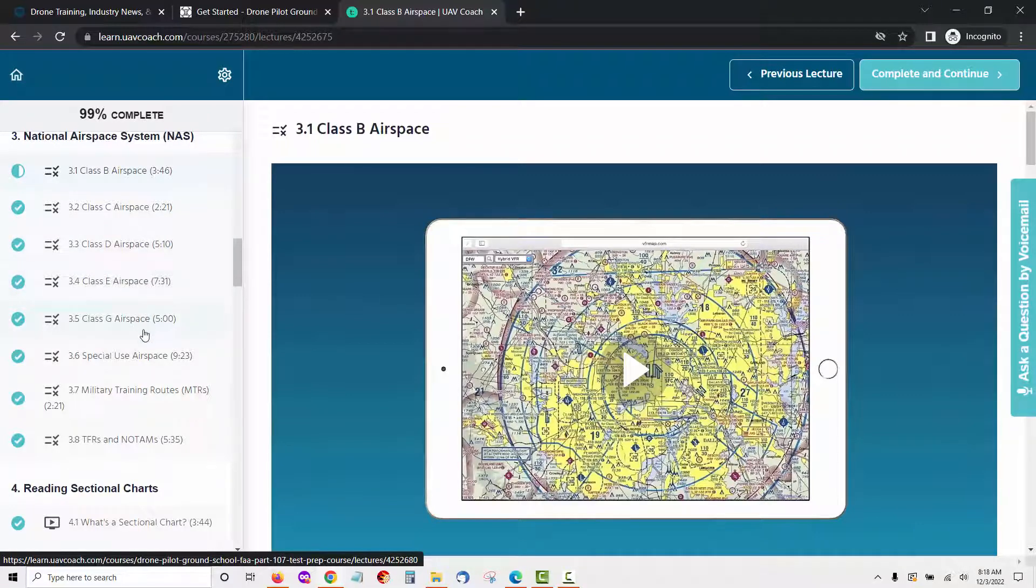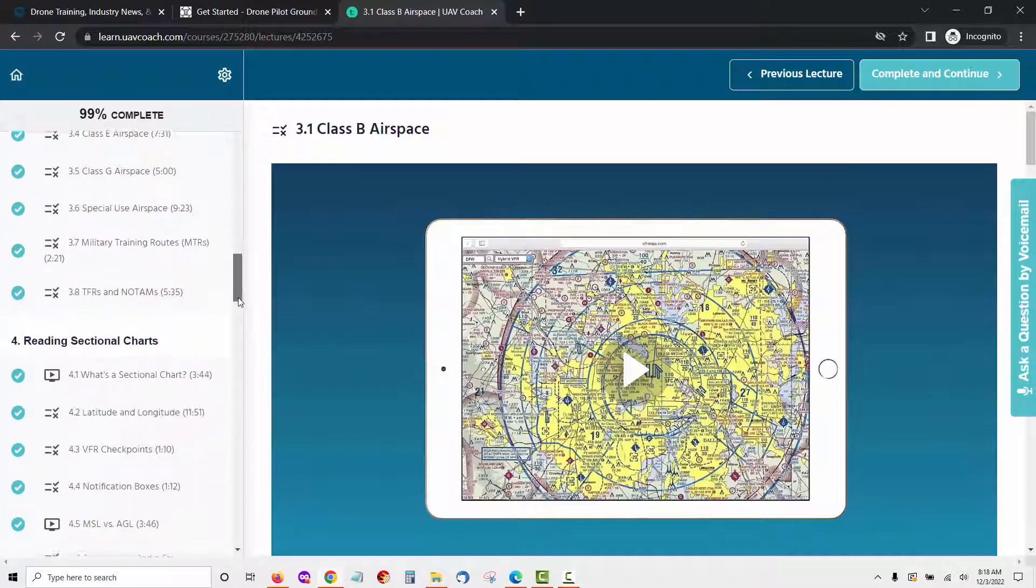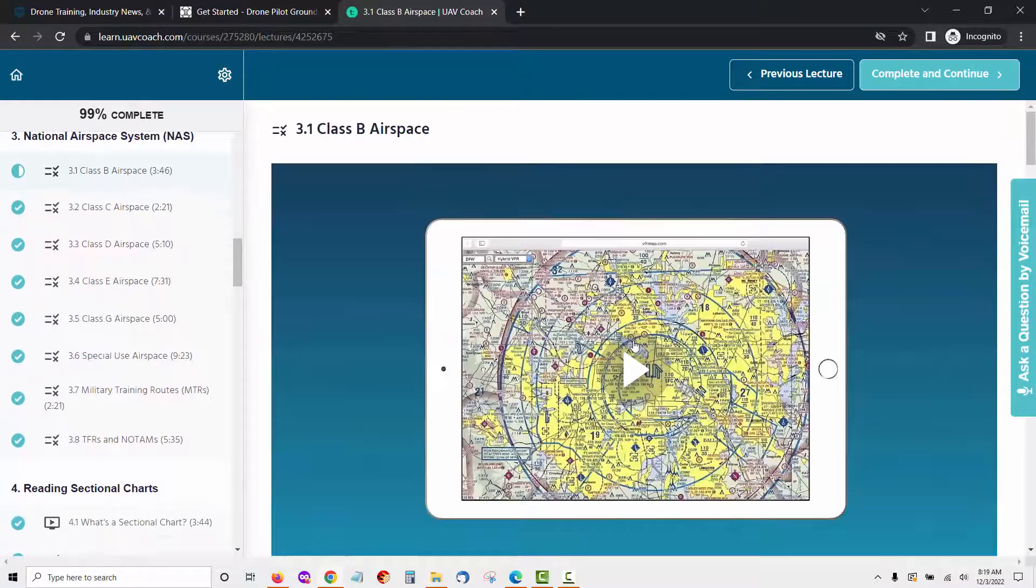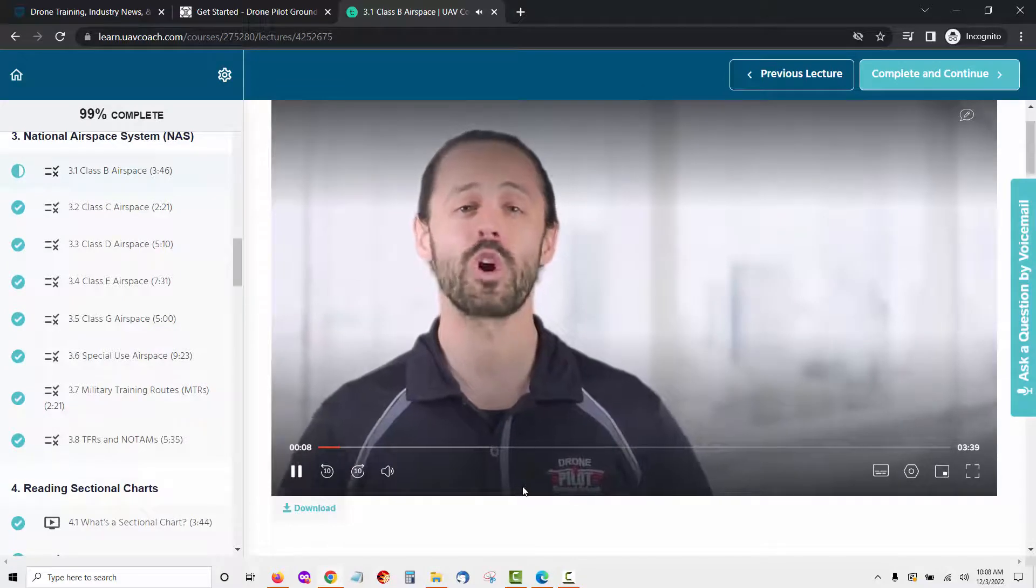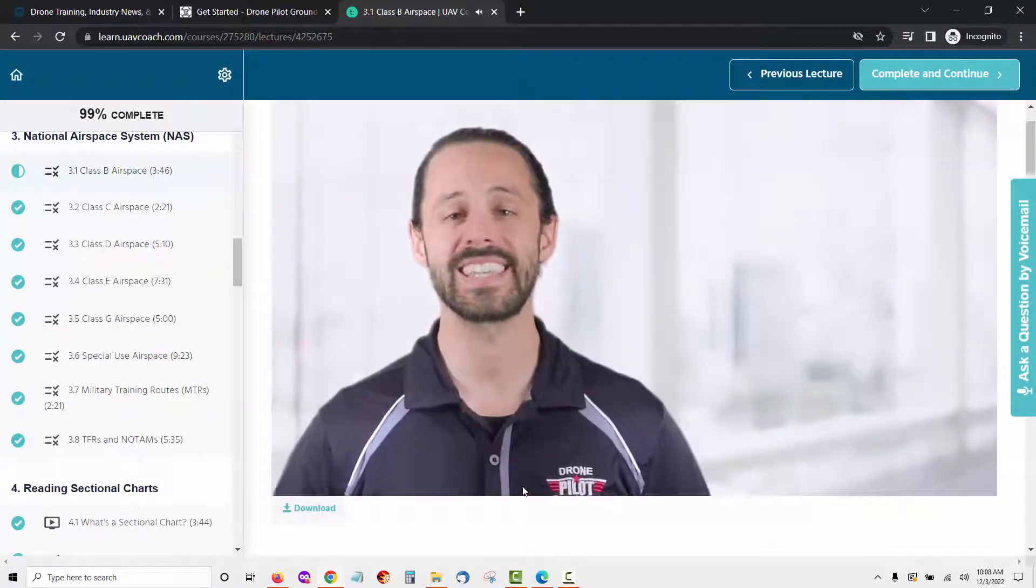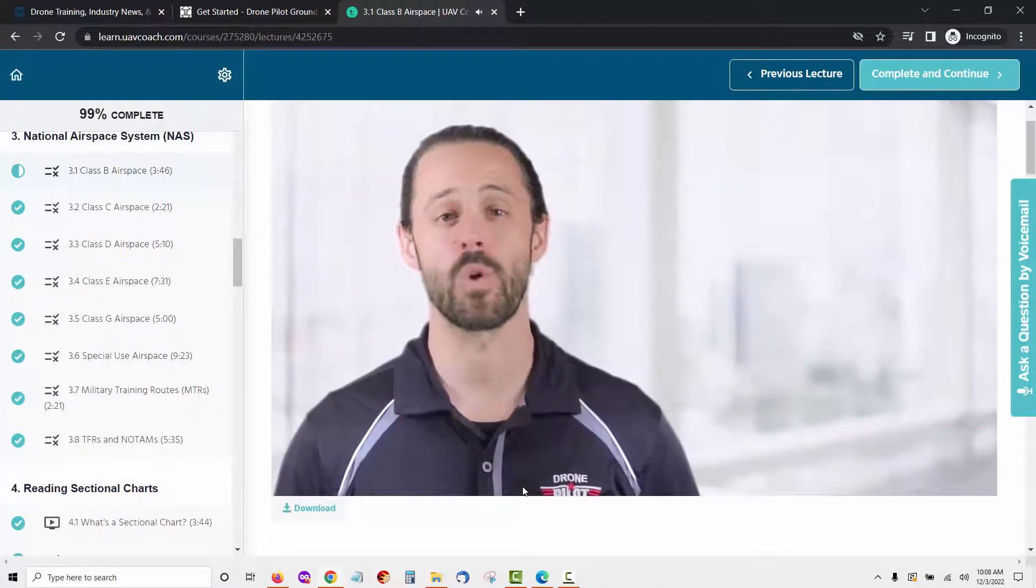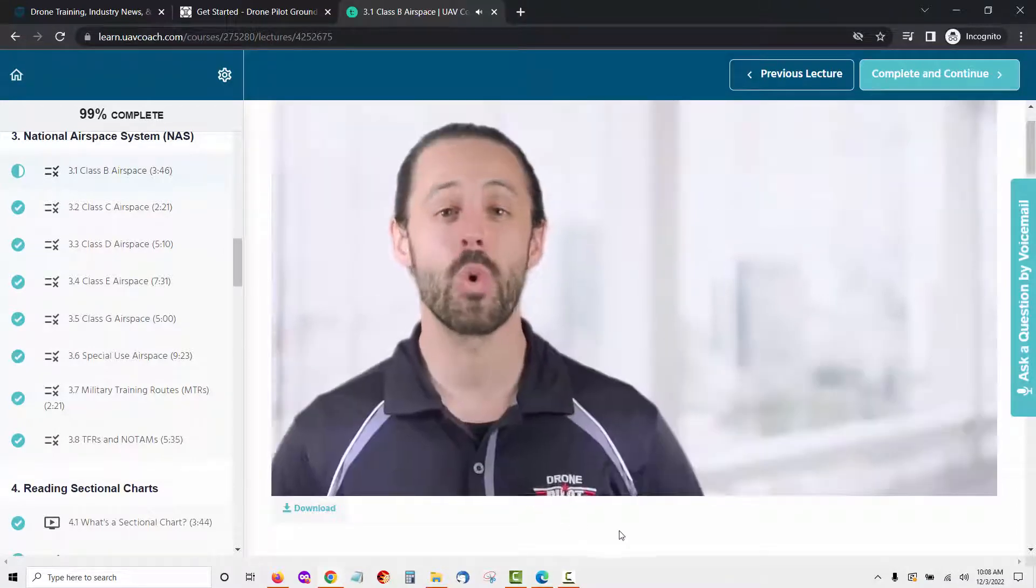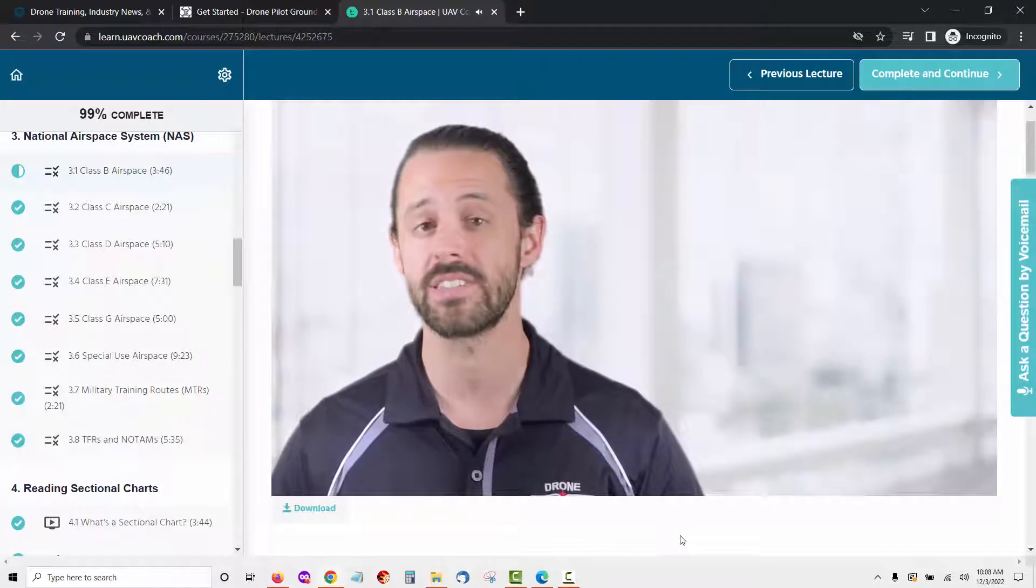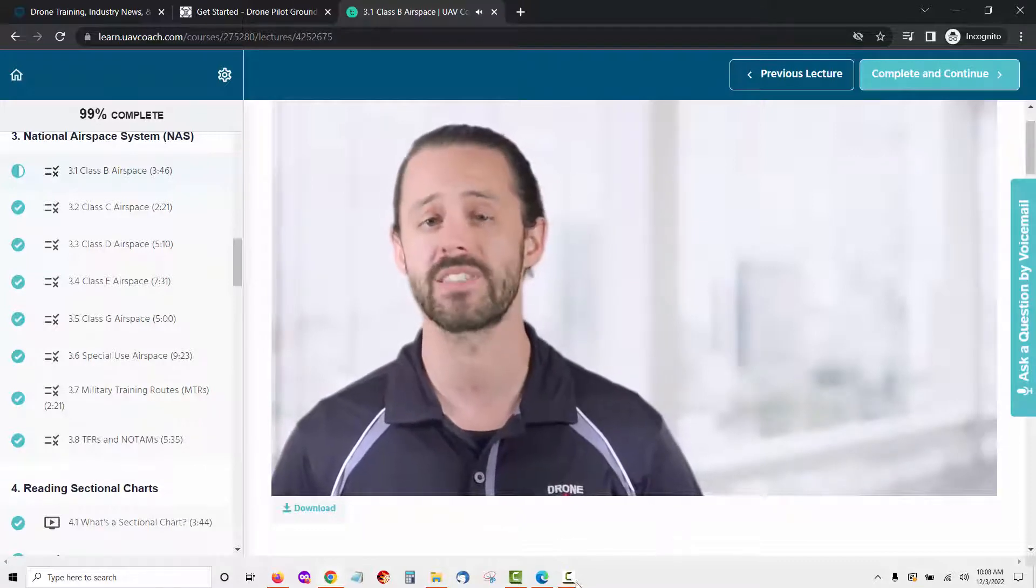Special Use Airspace, Military Training Routes, MTRs, TFRs and NOTAMs. Let's take a quick look at what a video looks like from the Class B Airspace lesson. In these next few lectures, we're going to talk about the United States National Airspace System or NAS. More specifically, we're going to run through the different classes of airspace that are relevant to drone pilots.